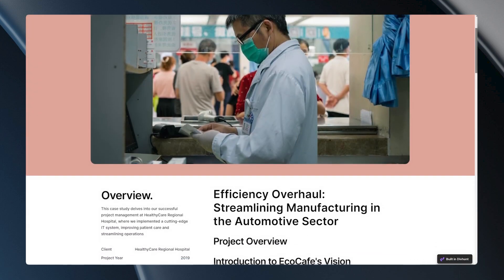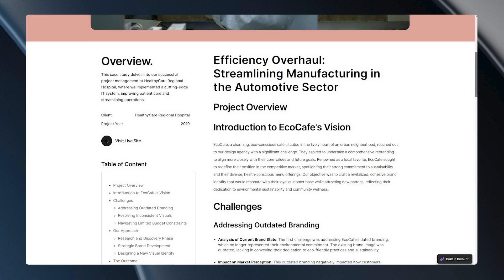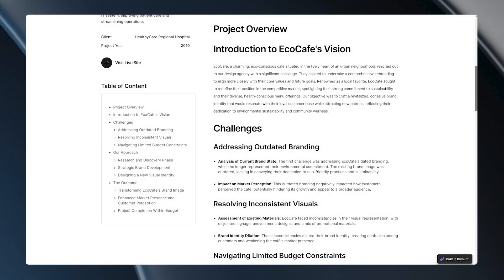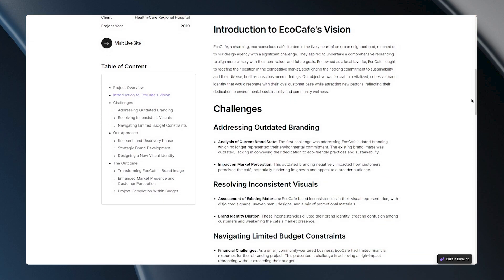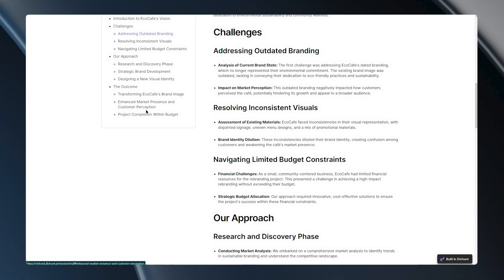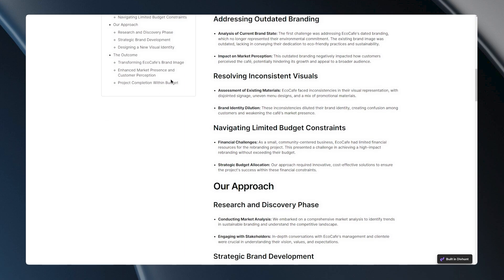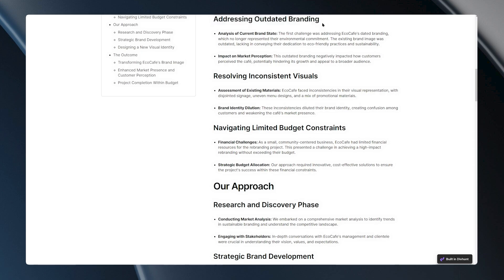Now let's check out how this works on the live site. When I click on the addressing outdated branding link, you'll see that it automatically scrolls to put that heading at the top of my screen. But how does this work?